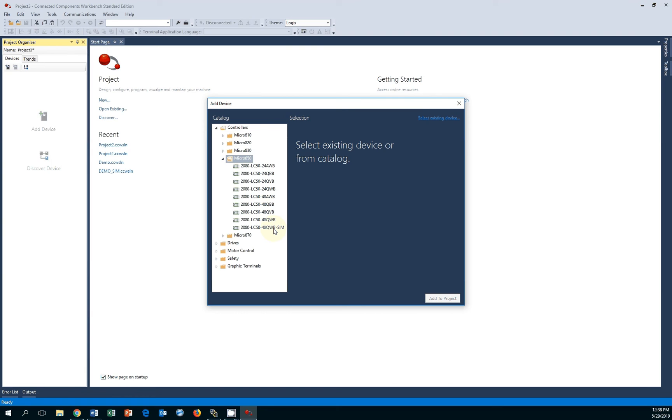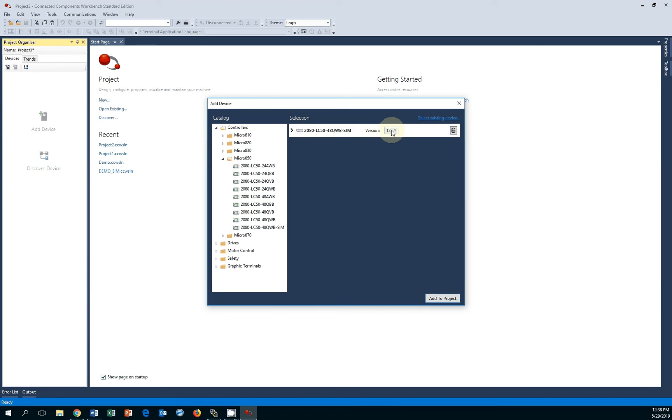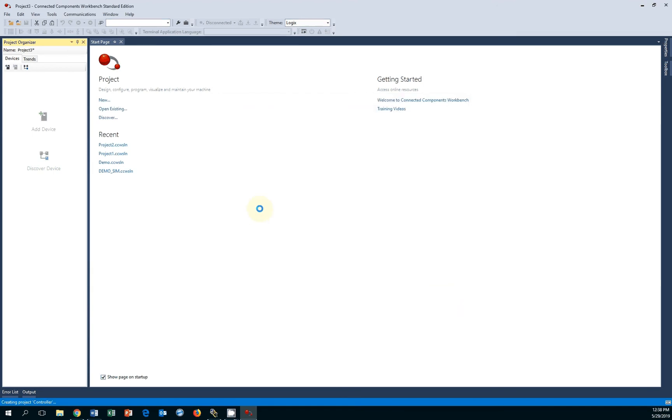You will have options to program drives, motor control, relays, safety devices, and Skype terminals. But the only one that we want to do right now is the simulator, which is great because it will allow you to run your code, upload and download, and test your logic. After selecting the simulated device, make sure it's Revision 12. Click select and add to project.